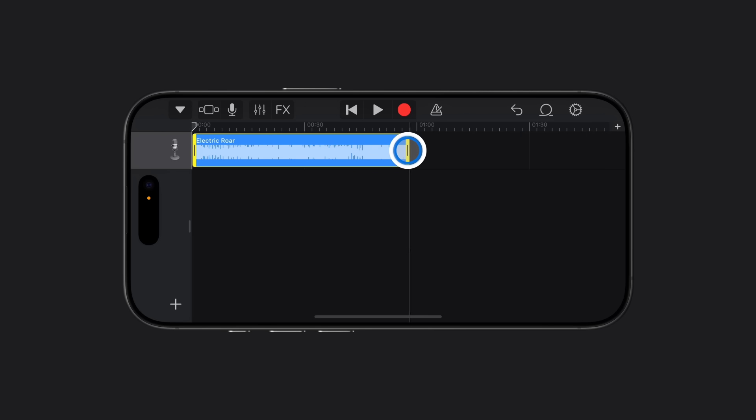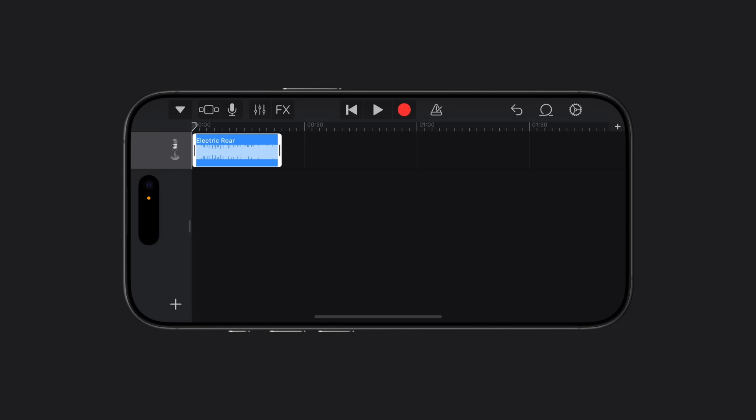You can also touch and hold the edge of a track to open the Precision Editor. When you've finished adjusting the length, tap the Navigation button in the top left corner of the screen and tap My Songs.